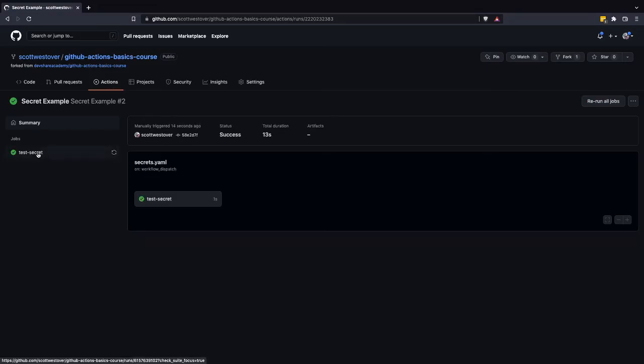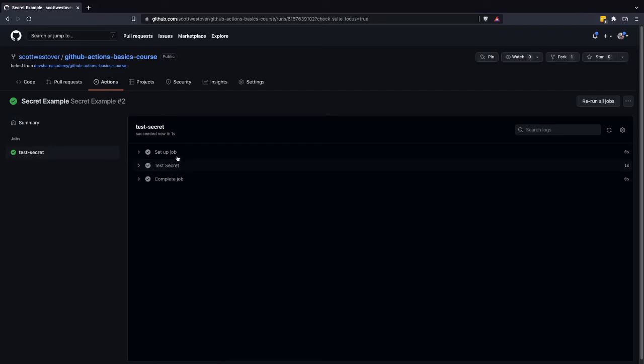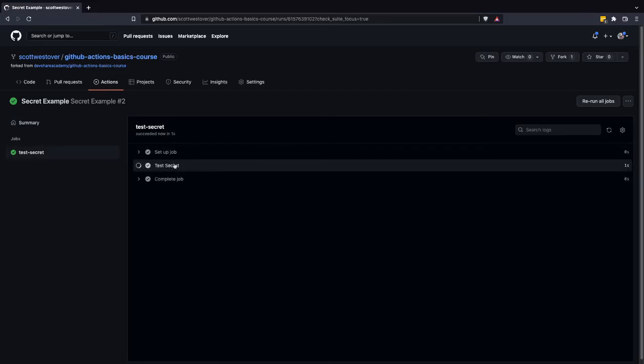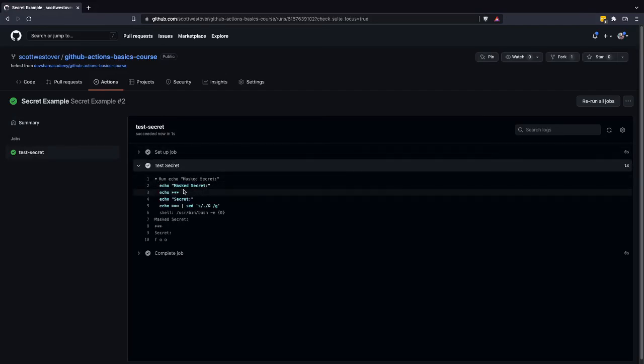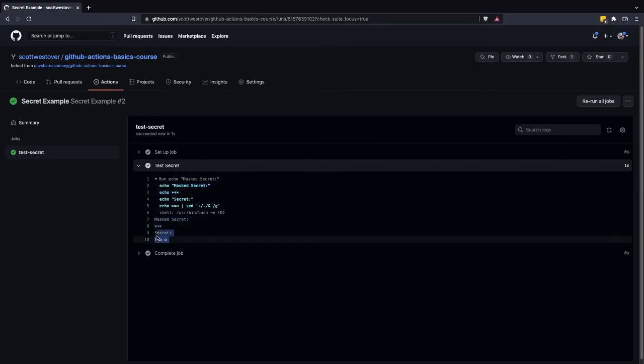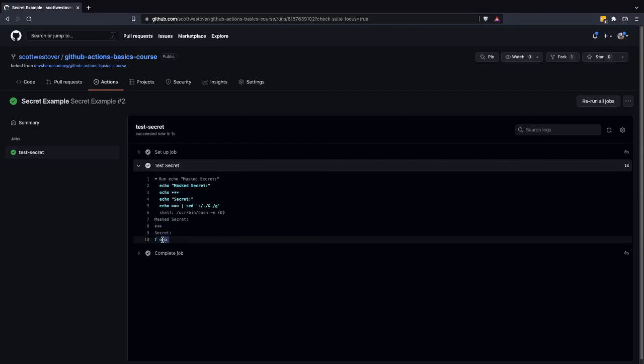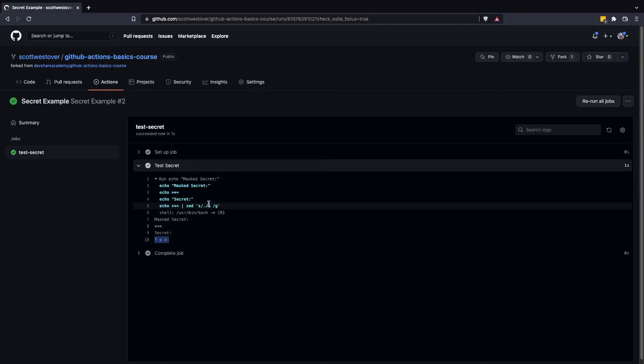All right. So if we go into our test secret job and we'll go ahead and view the test secret. So you'll see here if we try to echo out our secret by default, it does get masked. And like I said, because of the manipulation, we can see the value. So we'll see that our foo value was passed through and we can use that secret.